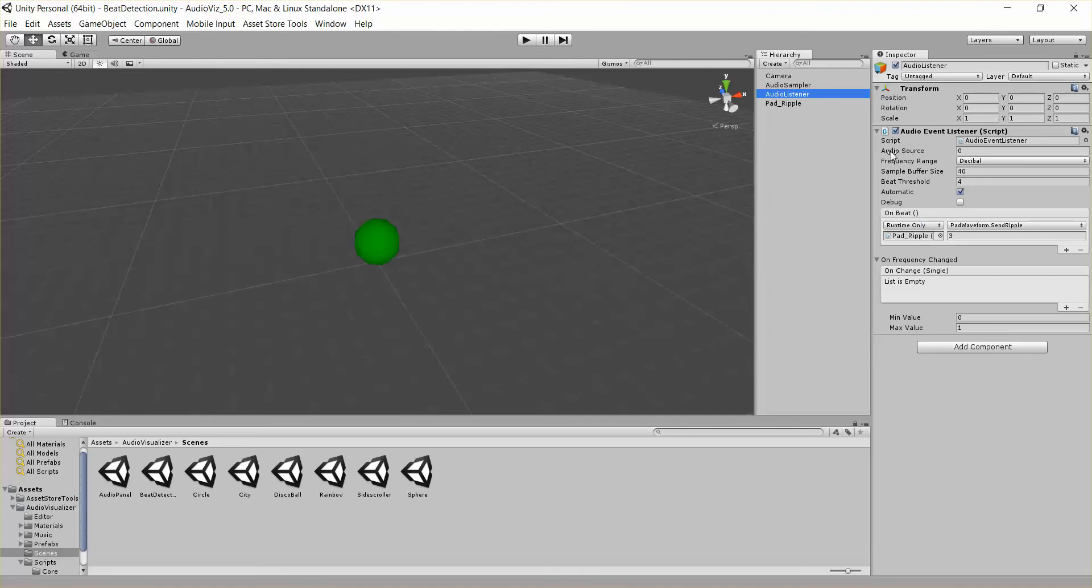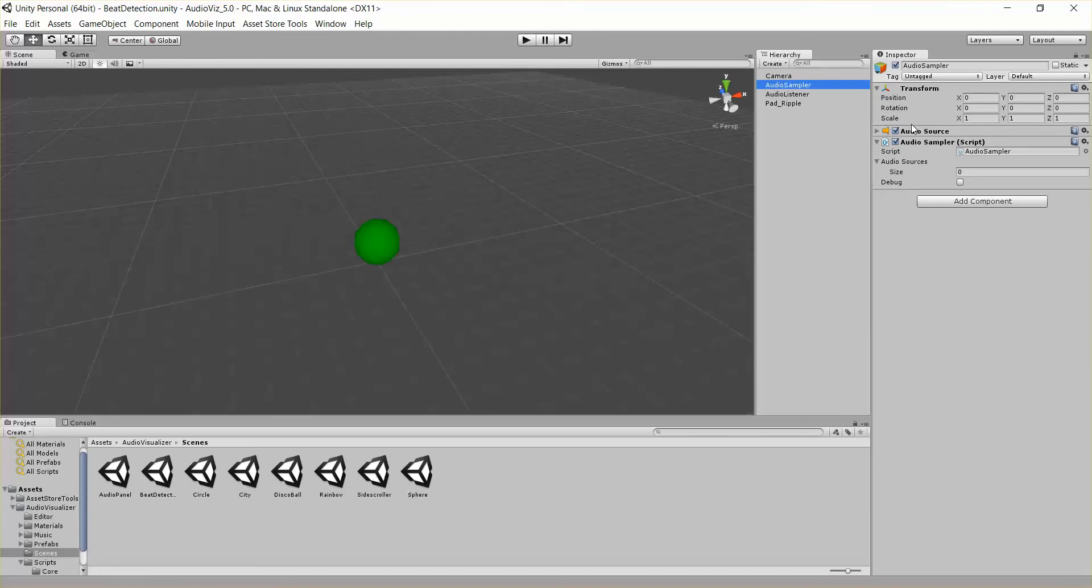So first of all, we have audio source. For our audio sampler, we can have multiple audio sources. In this case, we just have one, but if we had multiple, they'd just get input into this audio sources list here.